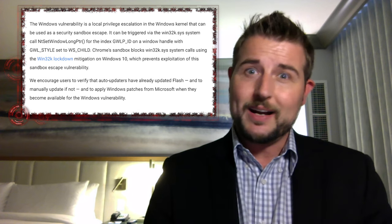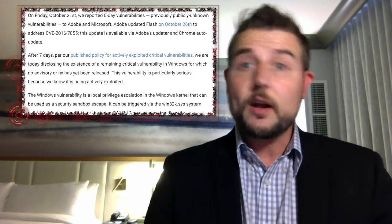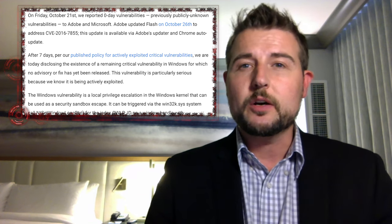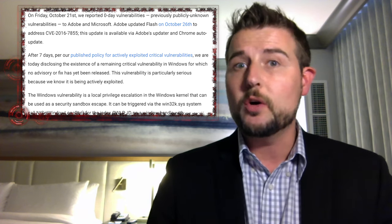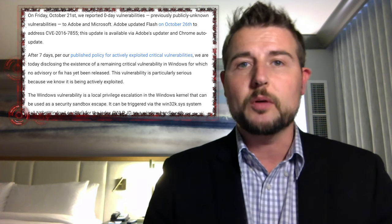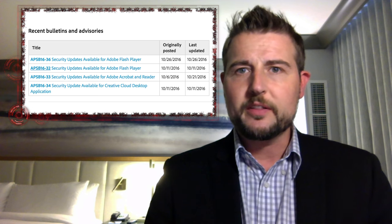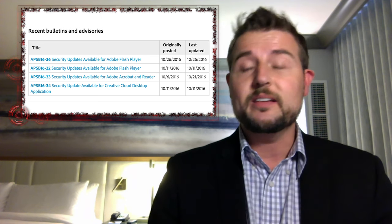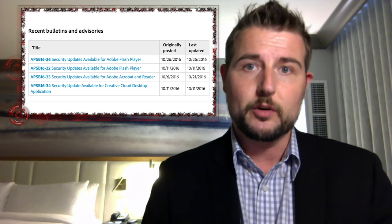It's a pretty big deal that bad actors are leveraging this in drive-by download attacks. On October 21st — over a week ago — Google did notify both Microsoft and Adobe about this vulnerability before releasing their blog post. Around October 25th or 26th, Adobe released an emergency Flash update that fixes the Flash vulnerability.